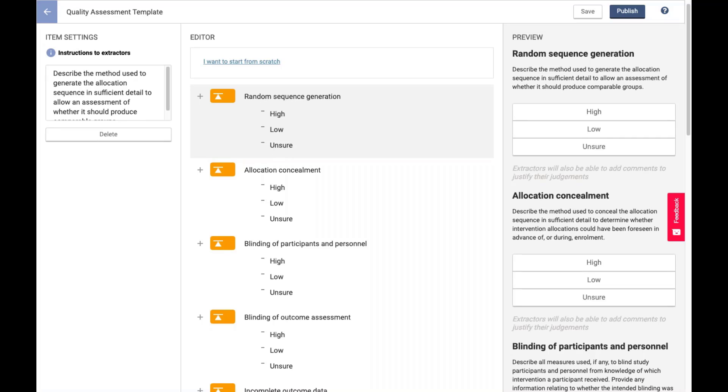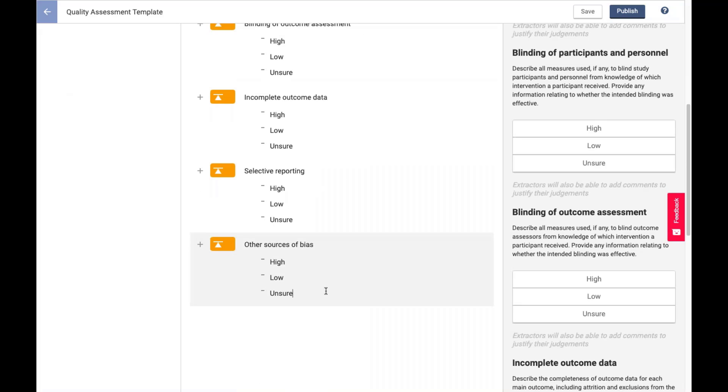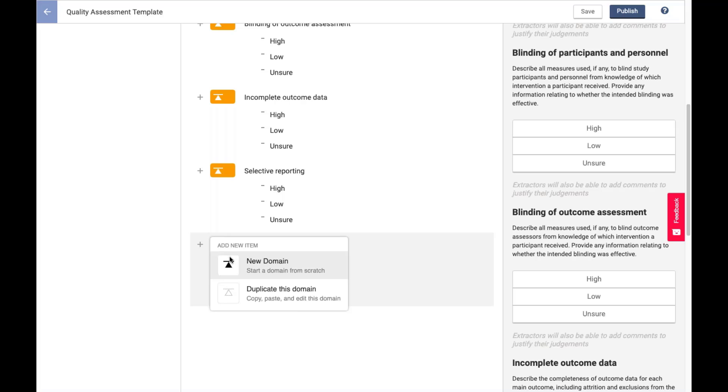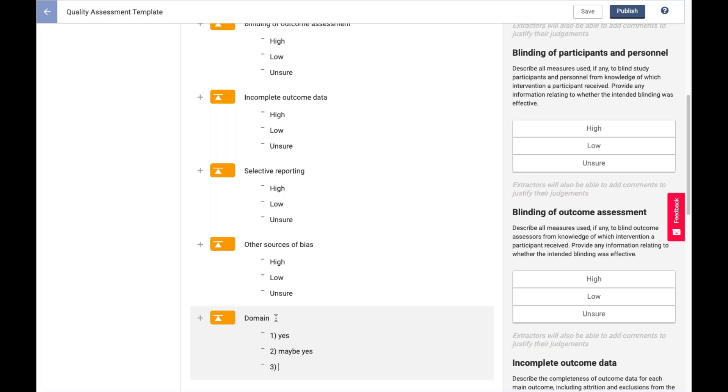So of course, this is set up as a Cochrane risk of bias form. But let's say that I wanted to set something up as a different study template. I would add that domain, and I can have numerical judgments if I wanted. That's a pretty common question we get. So I might have yes, maybe yes. Now I'm just copying the risk of bias 2, because that's the most recent thing I was looking at, and maybe not.